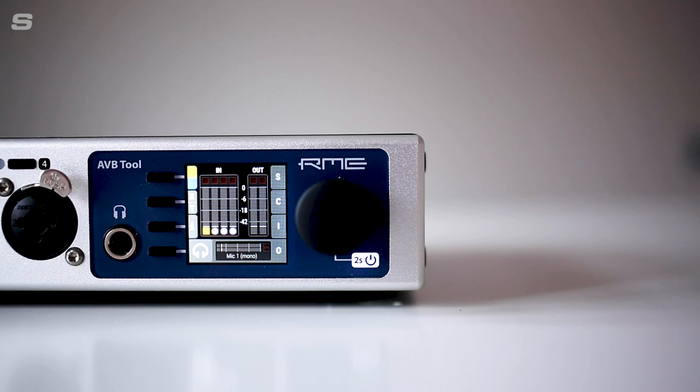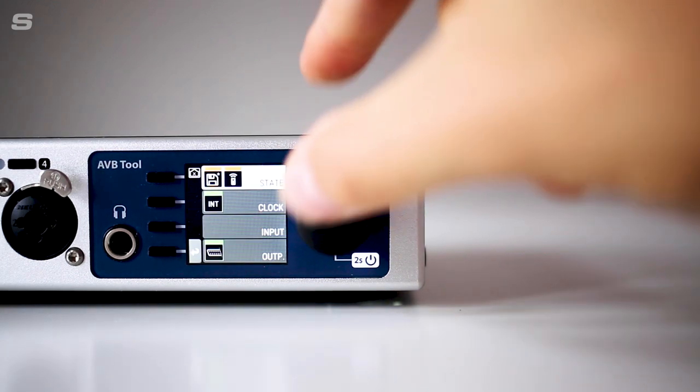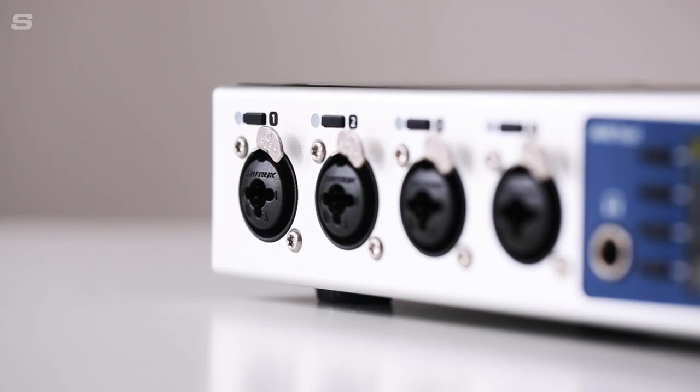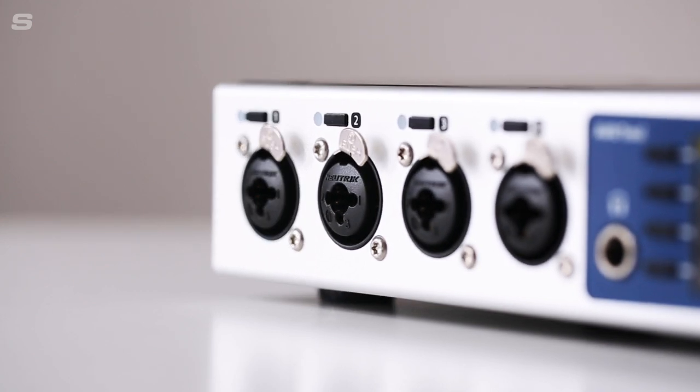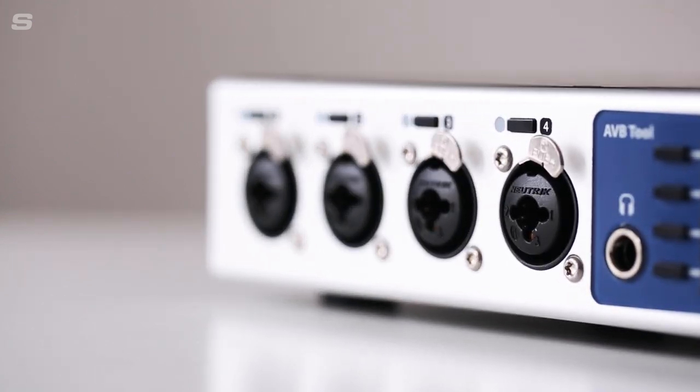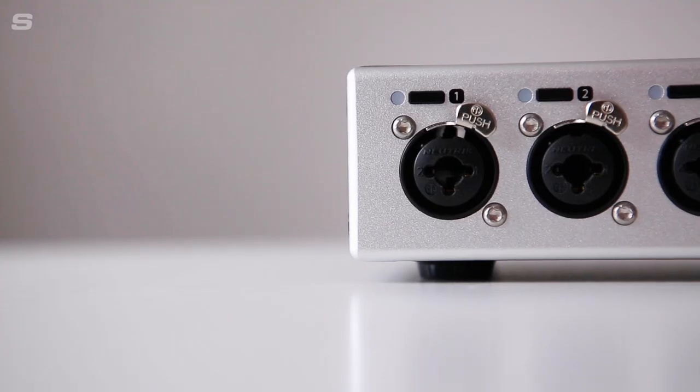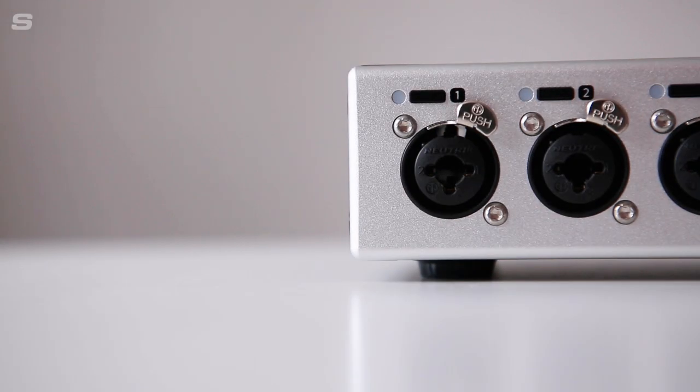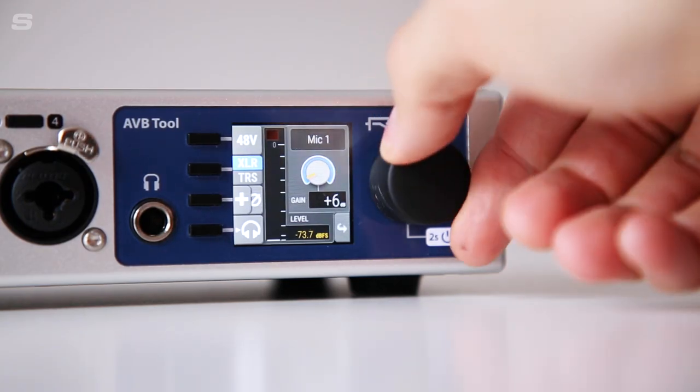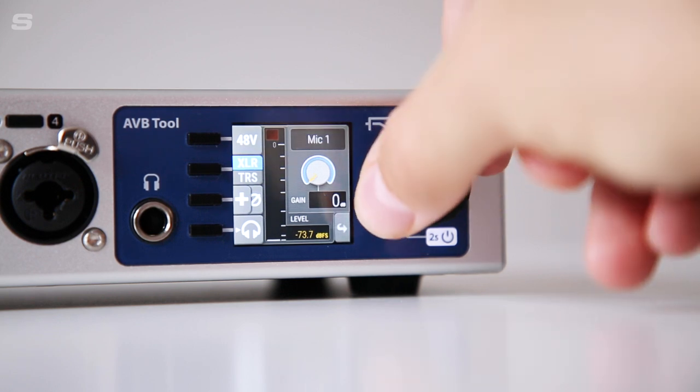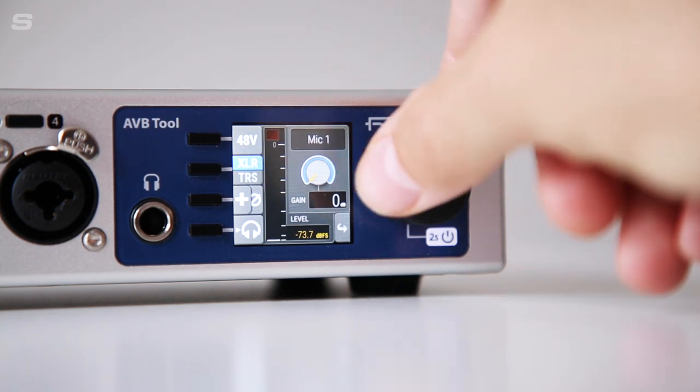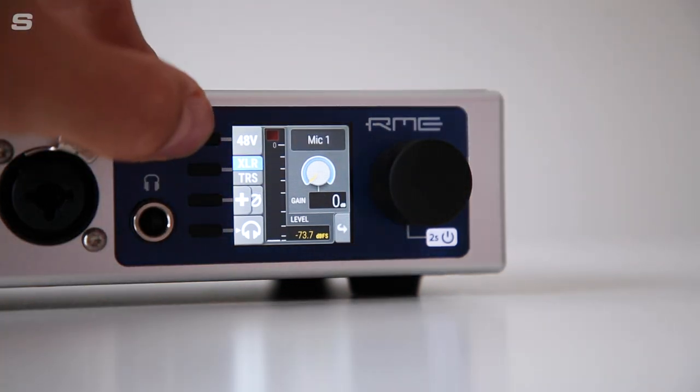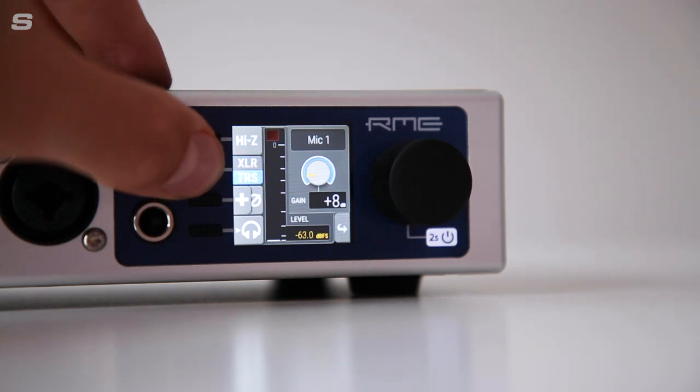The AVB tool's user interface puts ease of use and rapid interaction at the forefront of its design. Each of the four microphone preamps support mic, line and instrument level signals. When a channel is selected, the encoder wheel provides control over the input gain with options for switching between XLR and TRS, as well as operating 48V and Hi-Z, and the headphone output allows for quick monitoring of the currently selected channel.